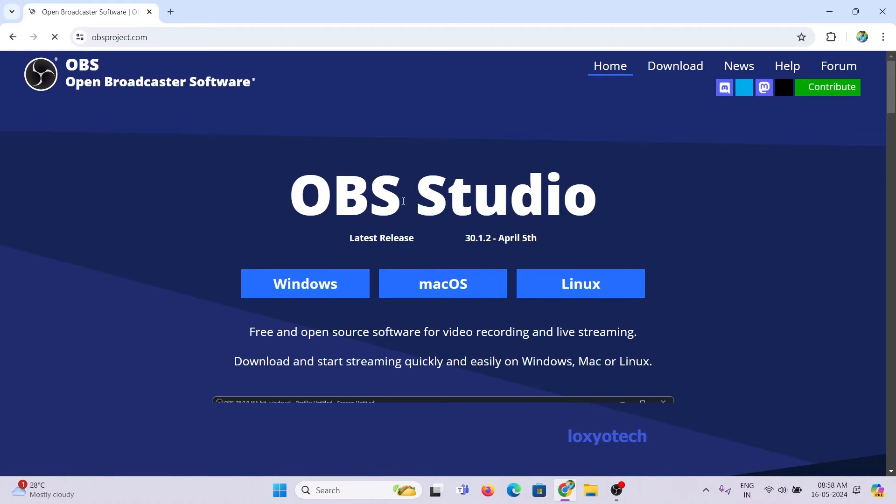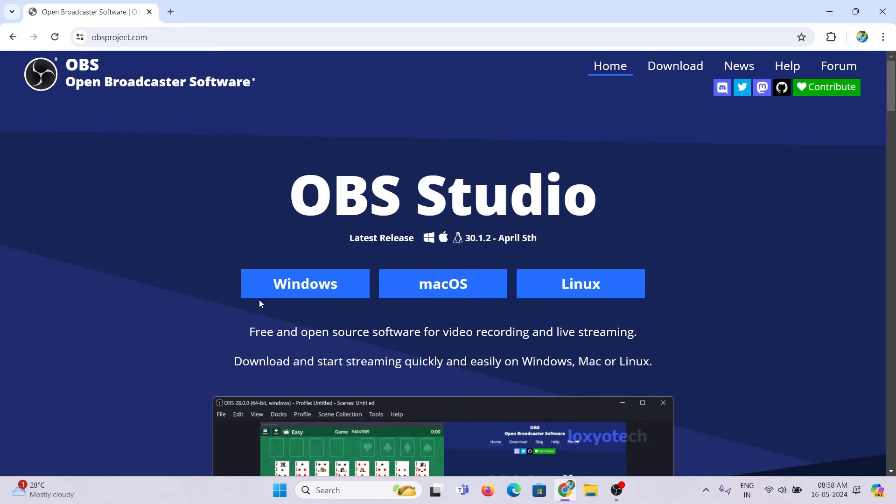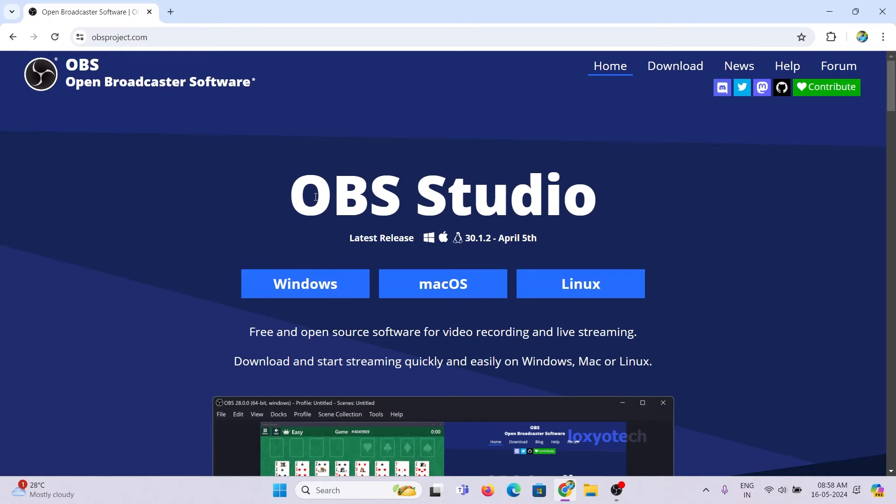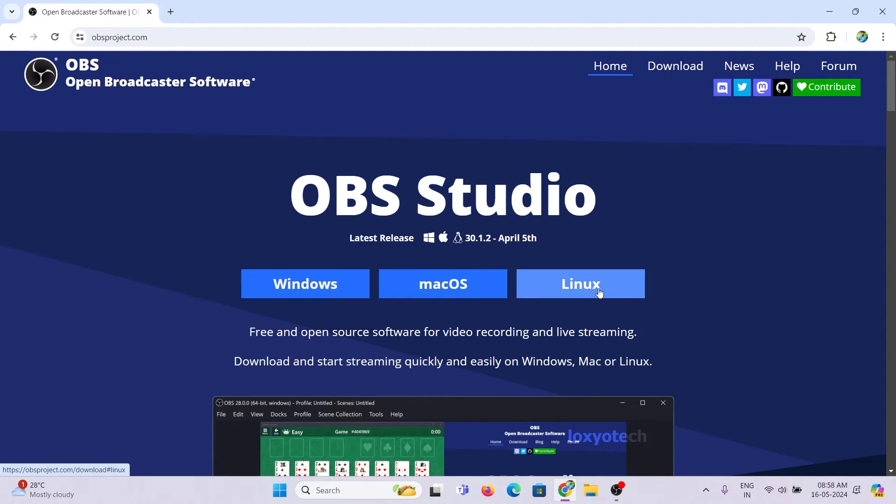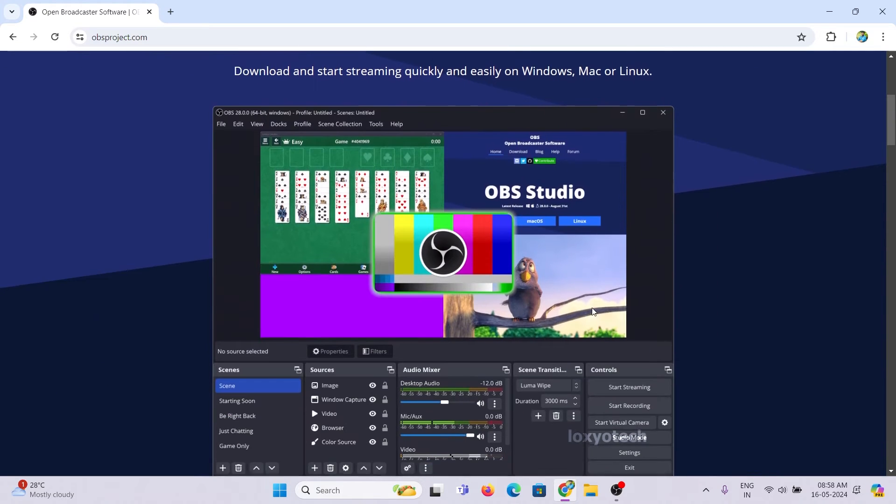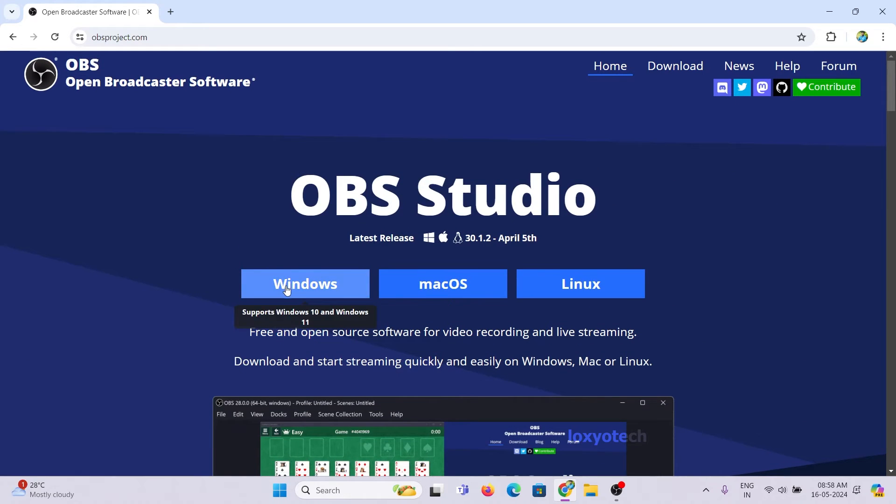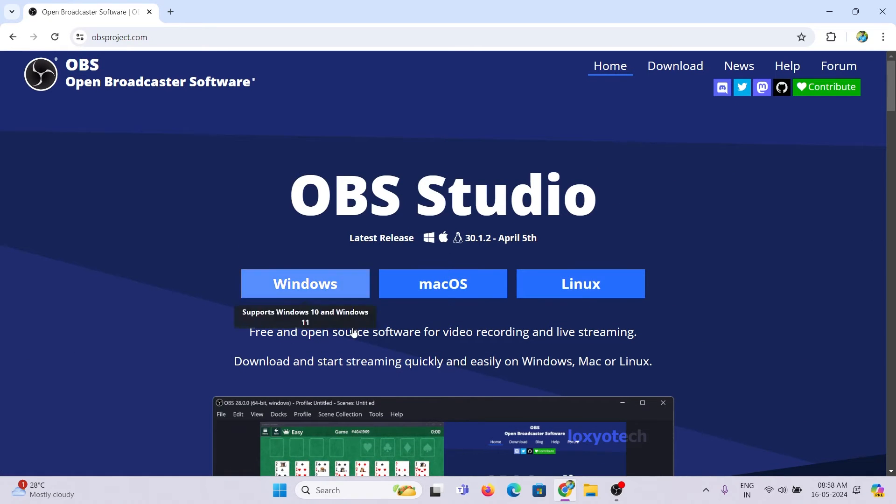It's an open-source software that supports Windows, Mac OS and Linux operating systems. This OBS software is widely used to capture screen recordings for various operating systems like Windows, Mac OS and Linux.